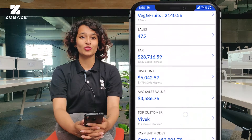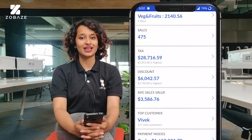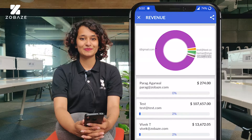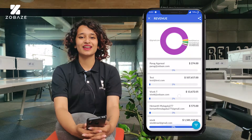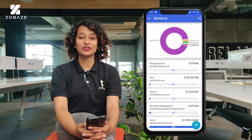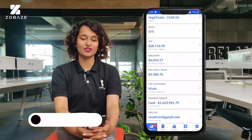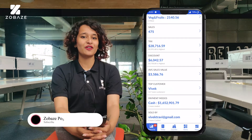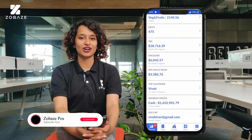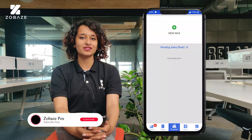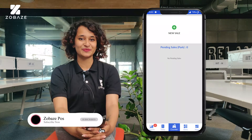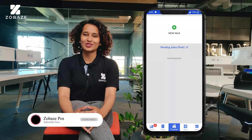We have another option to track the top moving items and categories. When you come to the bottom of the page, you have the option to track the staff sales report.